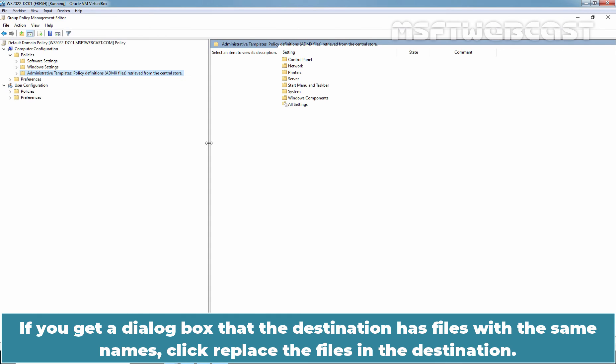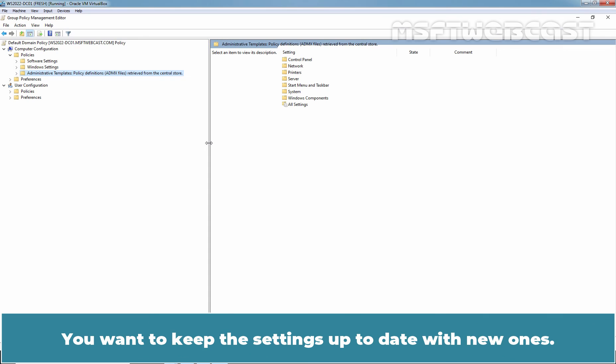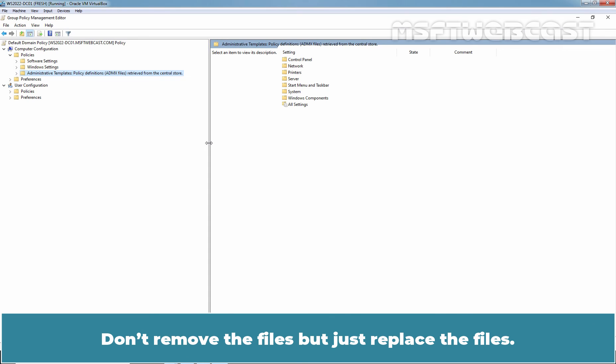If you get a dialog box that the destination has files with the same names, click replace the files in the destination. You want to keep the settings up to date with the new ones. Don't remove the files but just replace the files.